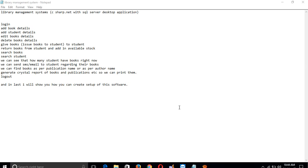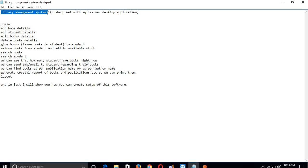Hello friends, we are going to start a new project in C#.NET. Our project title is Library Management System. We are going to create this project using C#.NET with SQL Server as a desktop application.